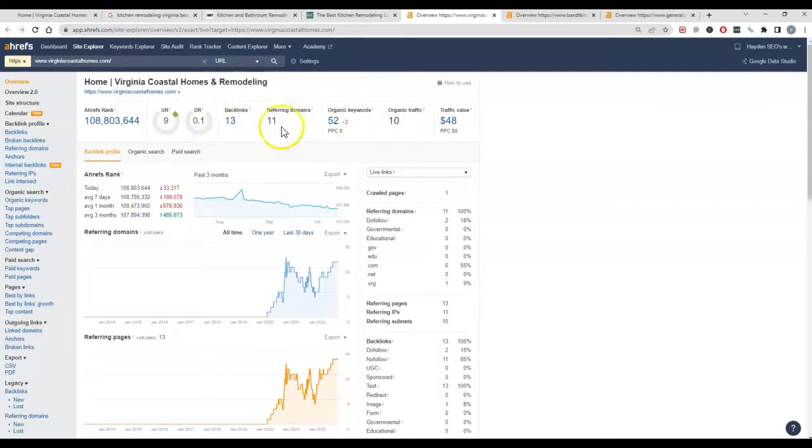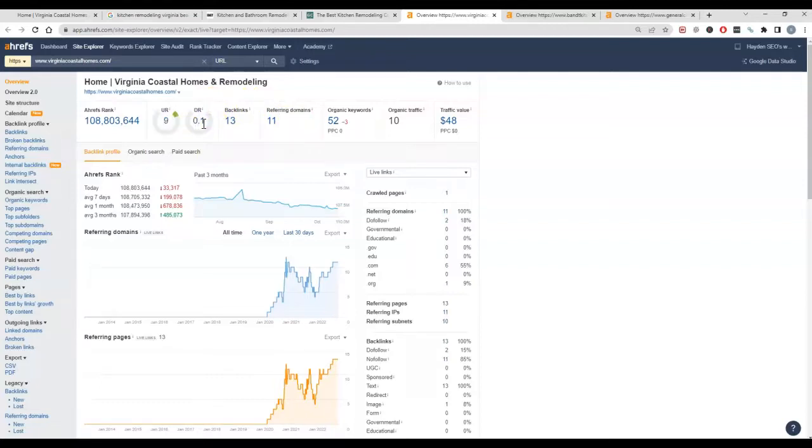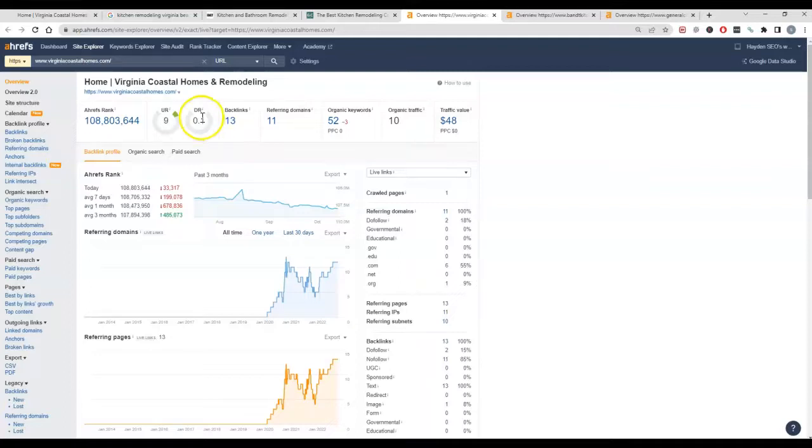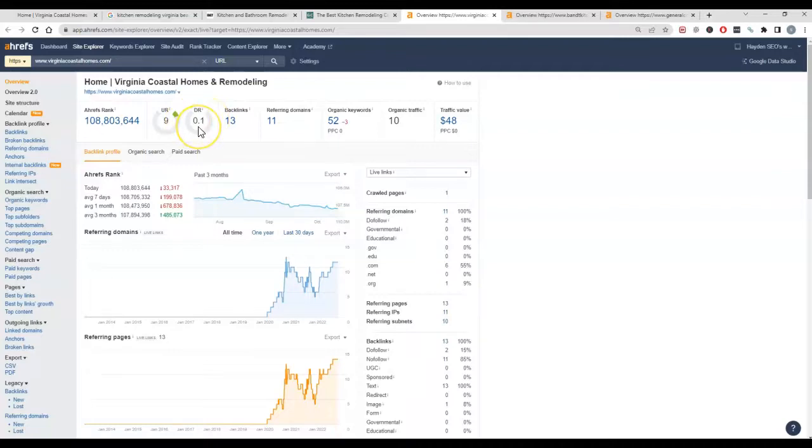These scores—there's a lot that goes into them, but the basic is it's a popularity score. It's out of a hundred, so zero is not great, a hundred's fantastic. Facebook would be a hundred. So the higher these numbers are means the more powerful and more popular sites you've got pointing to your website.